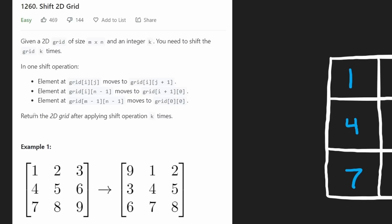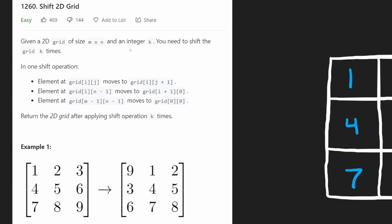Hey everyone, welcome back and let's write some more neat code today. So today let's solve the problem Shift 2D Grid. We're given a 2D grid of dimensions M by N and we're given an integer K. We need to shift the grid K times.